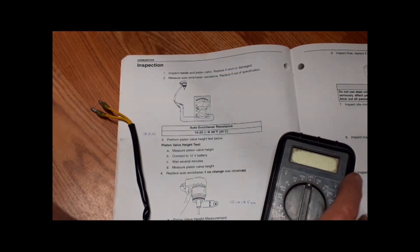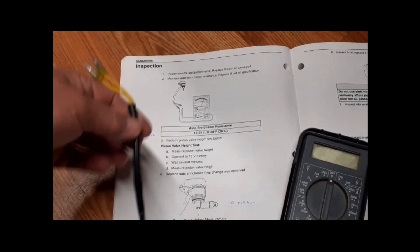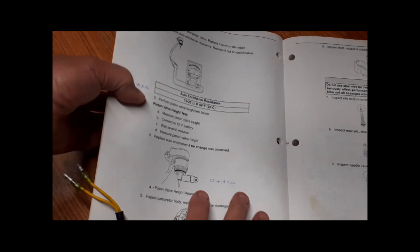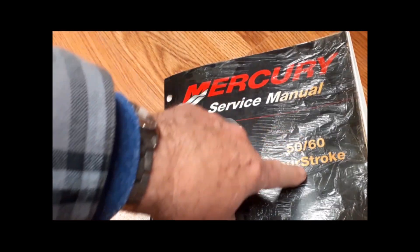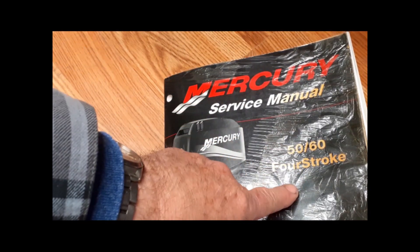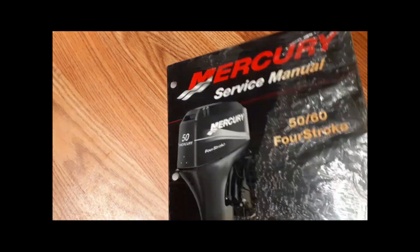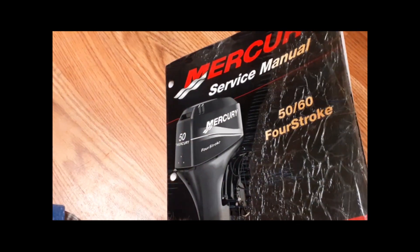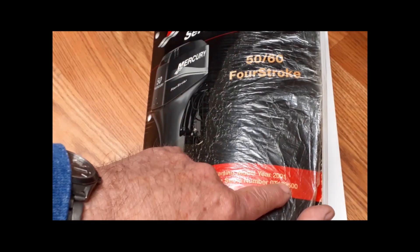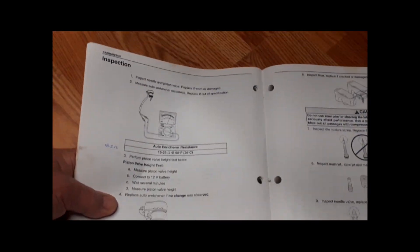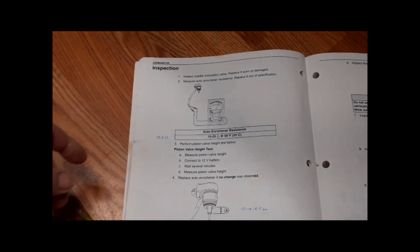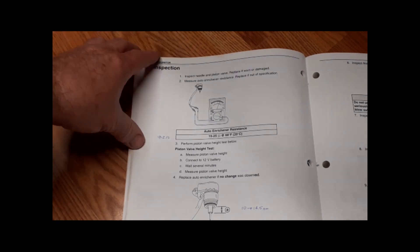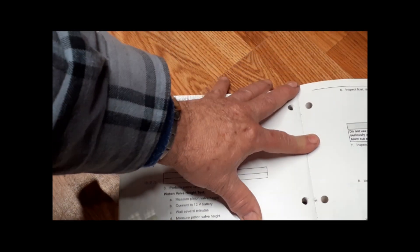This is the electrical check we're going to do. This service manual is for the 50 to 60 horse four-strokes and it covers my 2001. This starts in model year 2000.